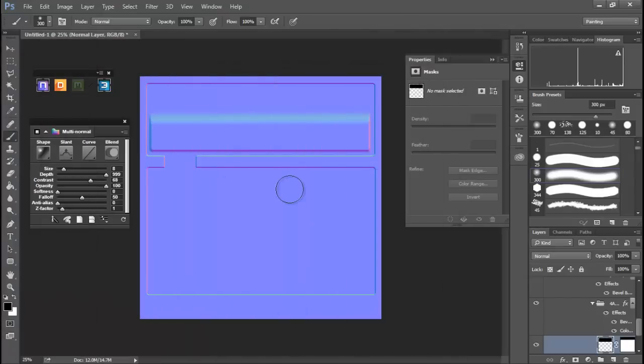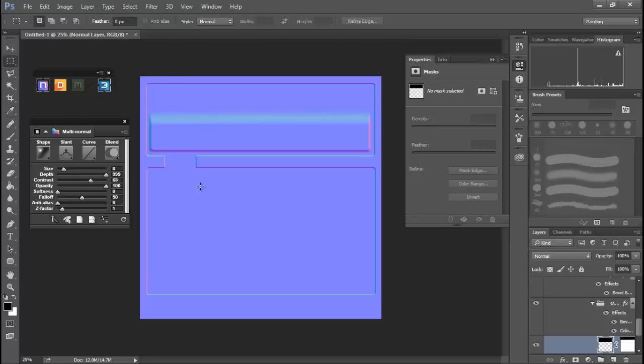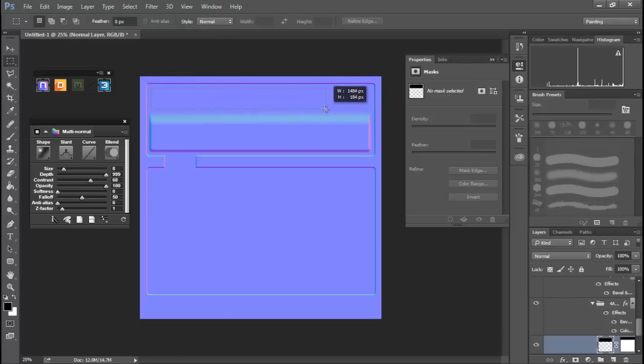So that's one of our little tricks, is using masks like that. We can also, let's create an inset. So I'm gonna grab, well this time we'll grab a selection tool.